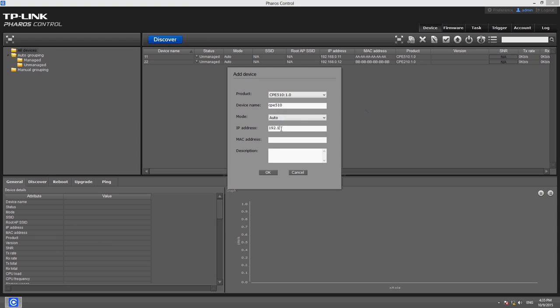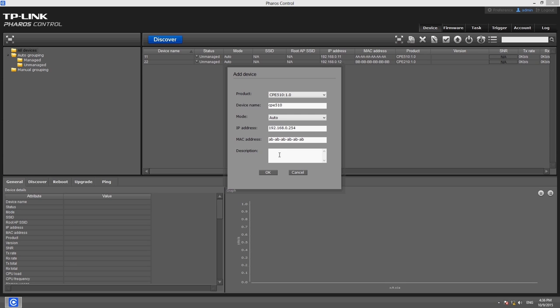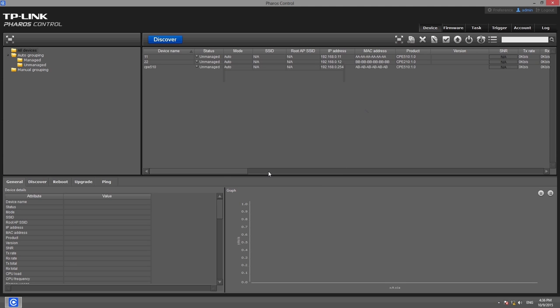Otherwise, the connection will fail. The MAC address will be updated automatically when the connection is established, so you must enter a MAC address to complete this step, but it does not have to be correct.